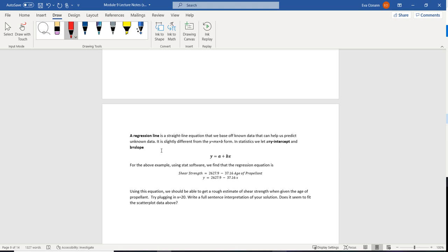I used some stat software and had it find a linear regression equation for me. That software told me that the shear strength is equal to 2627.9 minus 37.16 times the age of the propellant — or more simply, y equals 2627.9 minus 37.16 times x. The age of the propellant is independent, while shear strength is dependent on that age. Using that equation, we should be able to get a rough estimation of the shear strength when the age of the propellant is 20.